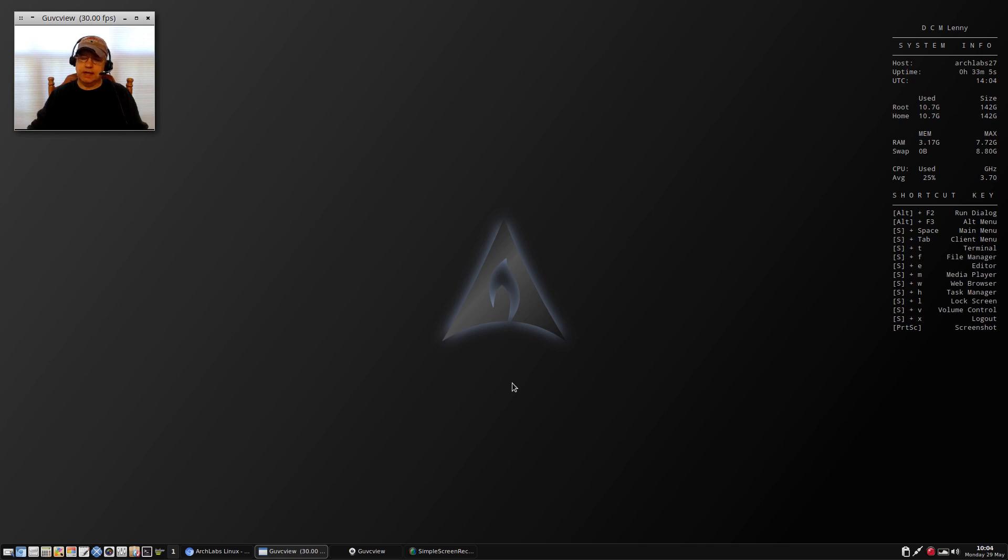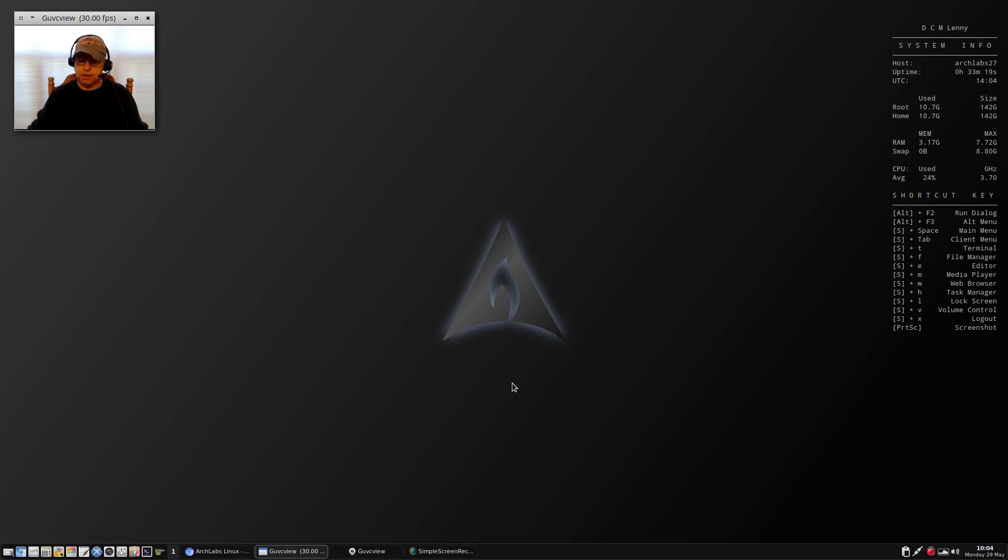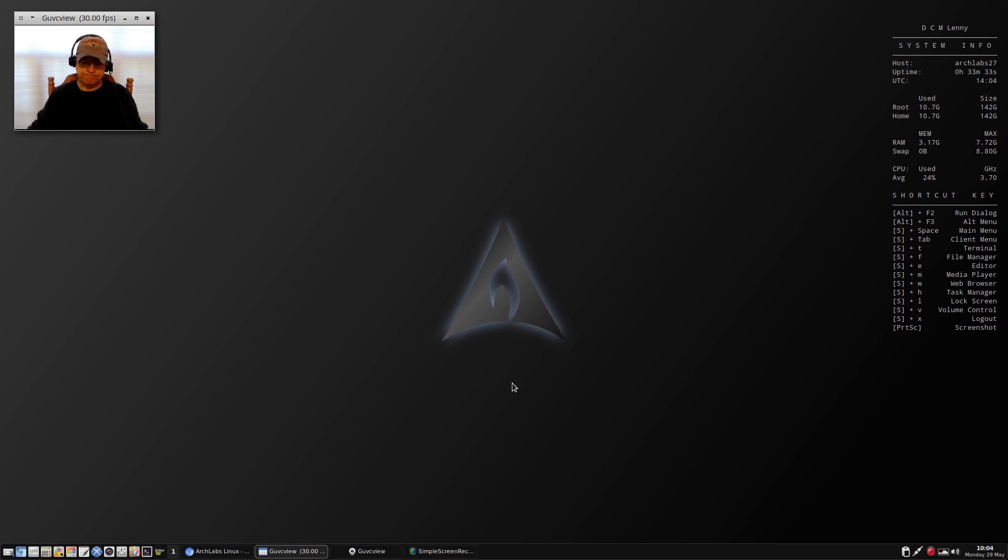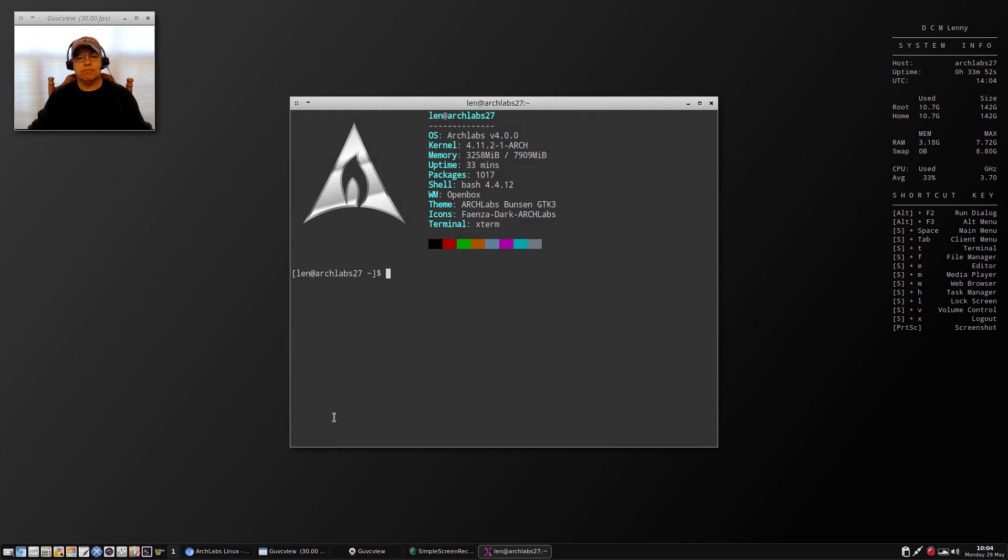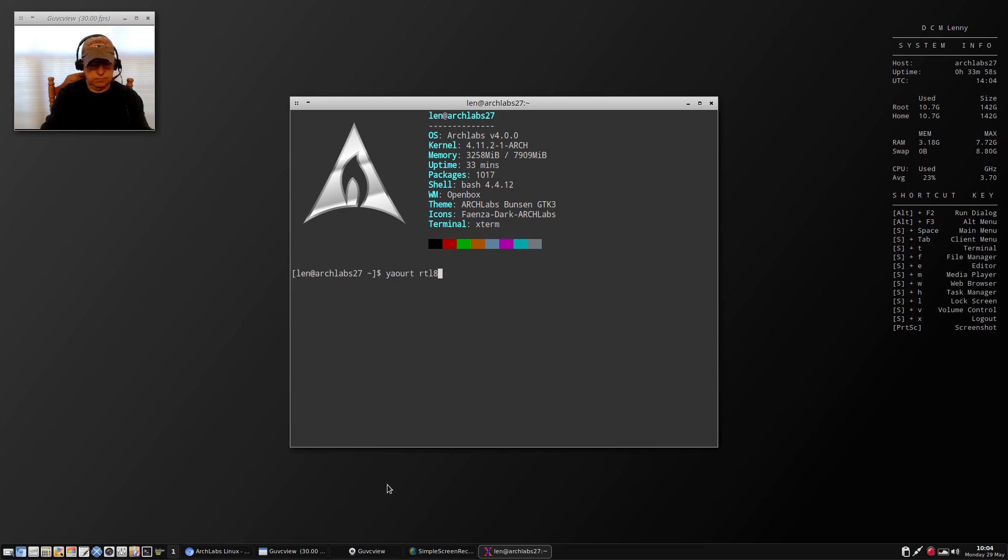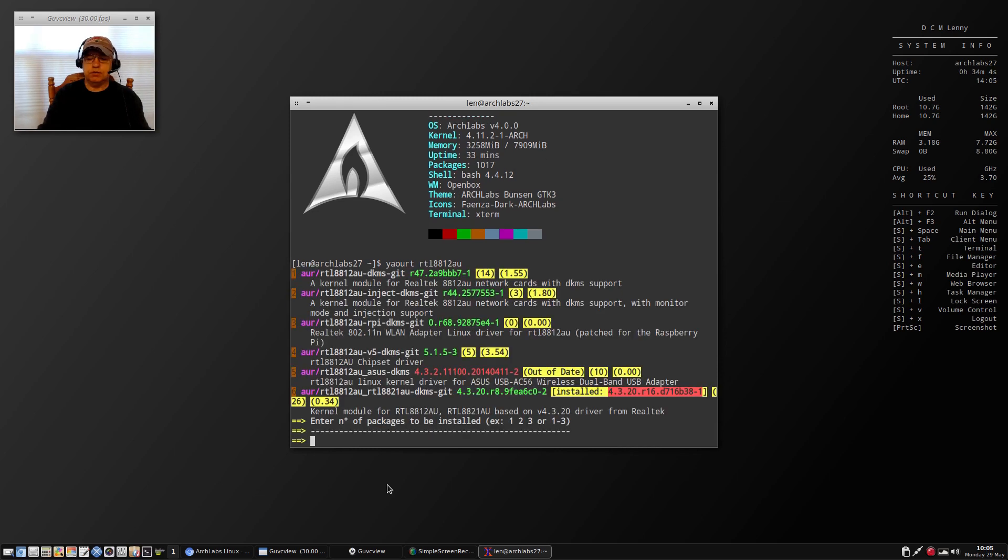The other issue I have with Arch Labs 4 is that when it installs, it automatically installs the latest kernel. Ordinarily that wouldn't be a problem, but my Realtek WiFi driver does not work currently under the latest kernel. When I boot and try to install that driver, it gives me an error message.